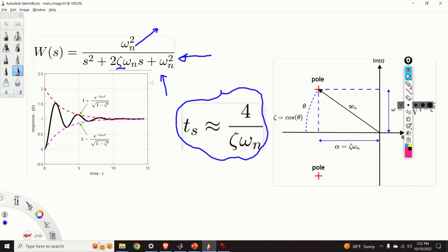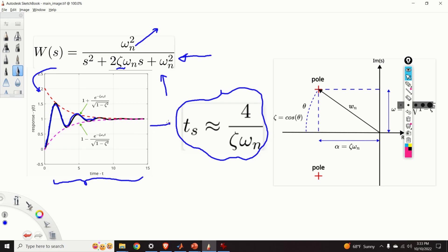Starting from this system, we can either simulate or compute its transient response. We can observe that this transient response can be represented by a damped harmonic function. On the basis of this function, we can calculate — or better to say approximate — the settling time of such a system, and the formula is given here.